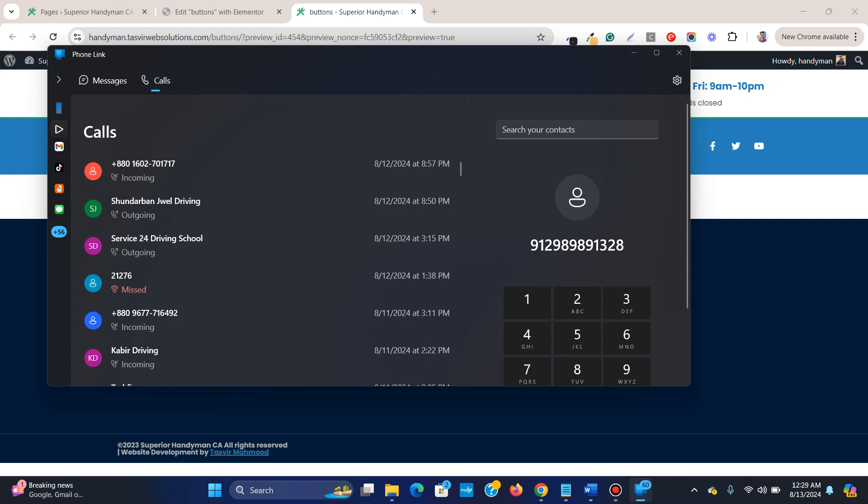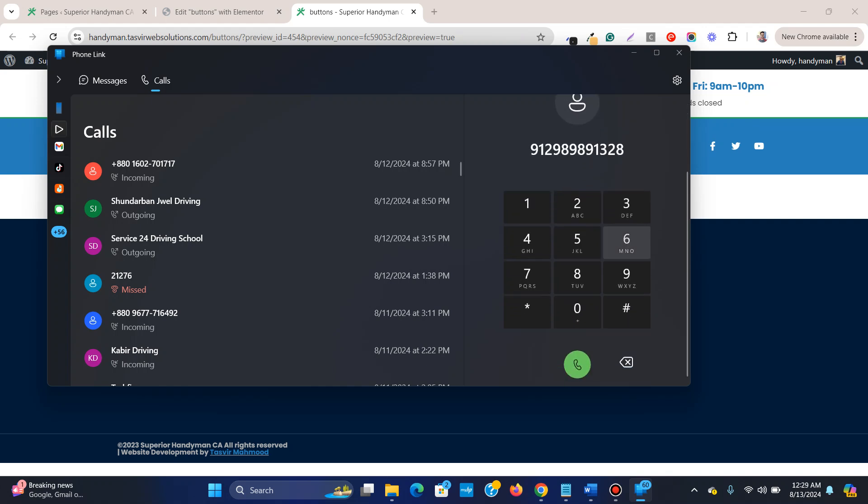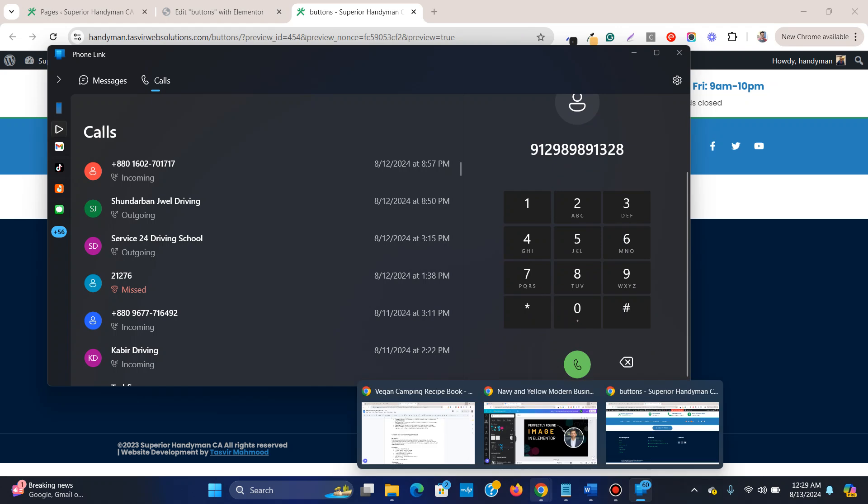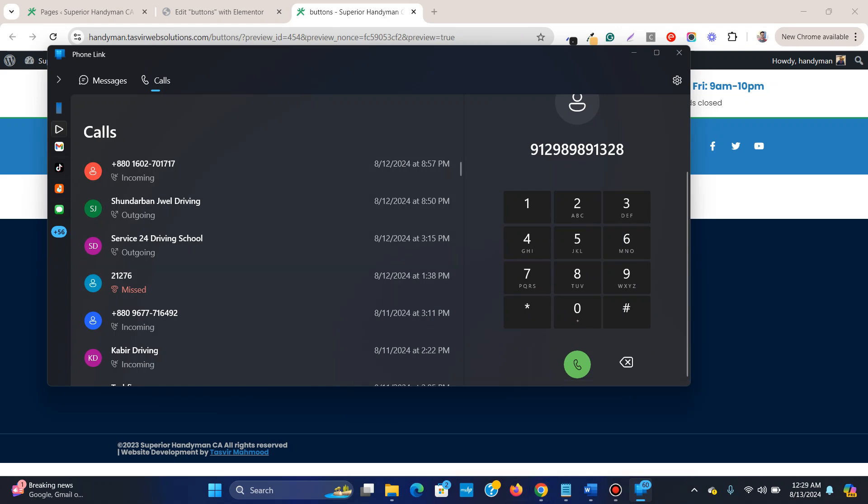You see this, the number 1328. So this is how you simply have a call now button in Elementor.